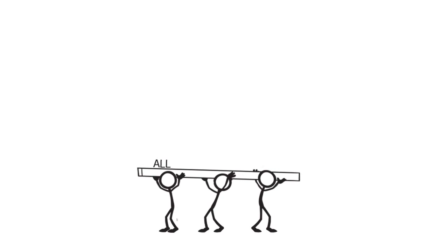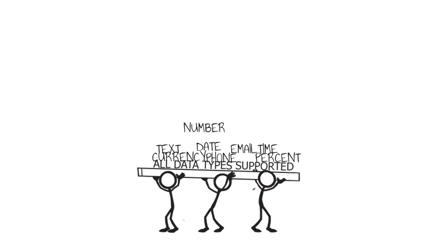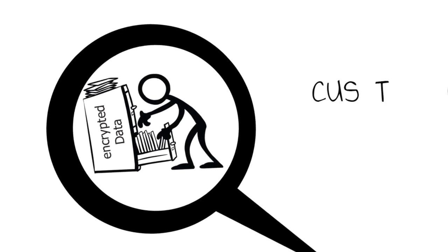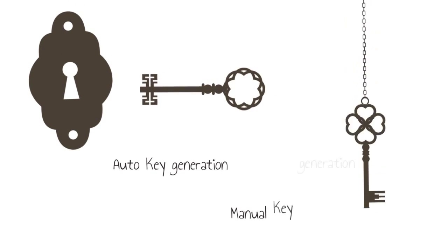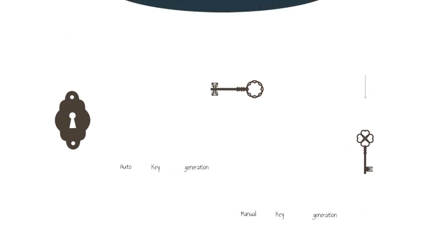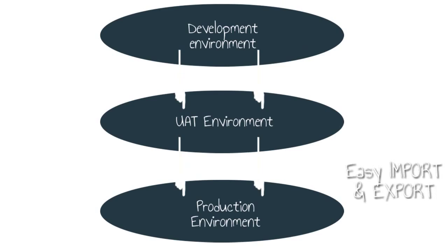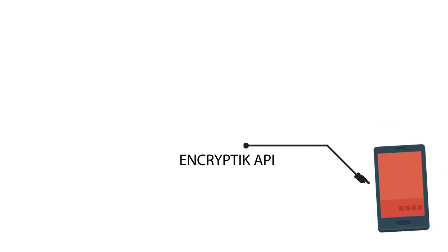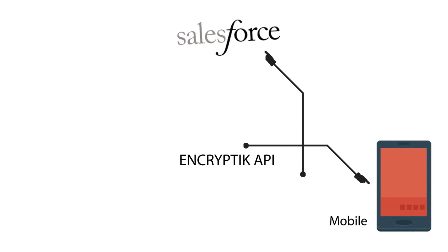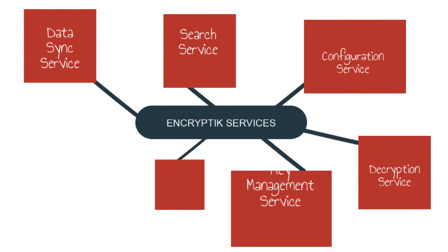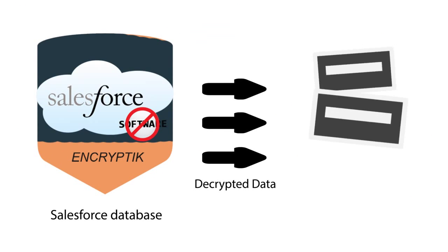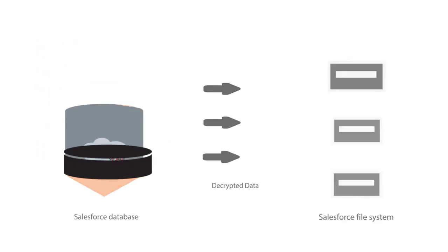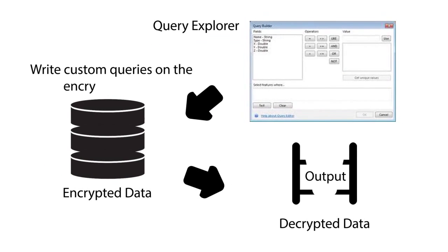Below are some of the great offerings Encryptiq provides: all data types supported, encrypted data search, robust key management with option for manual or auto, easy deployment, simplified data sync, extend to any custom apps, mobile or external systems, Encryptiq as a service, back up your data with export utility, view decrypted data with Query Explorer.